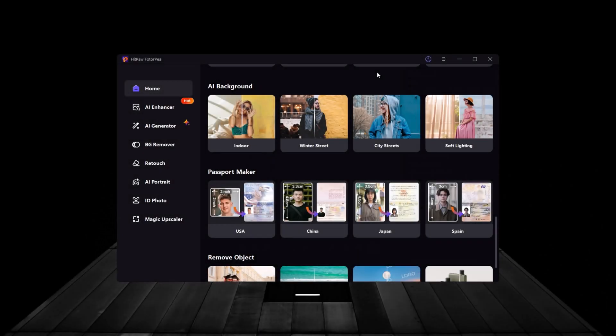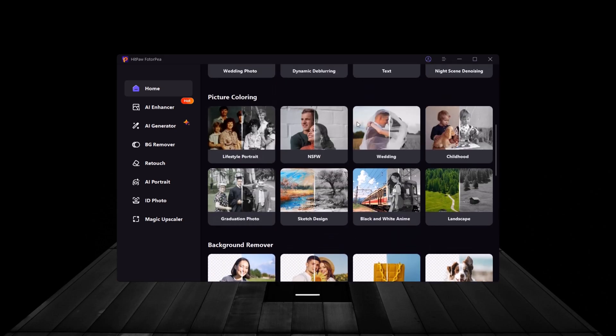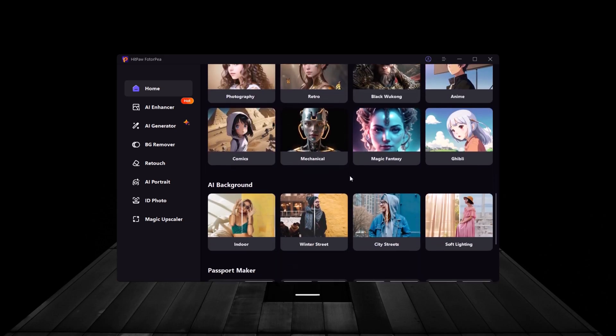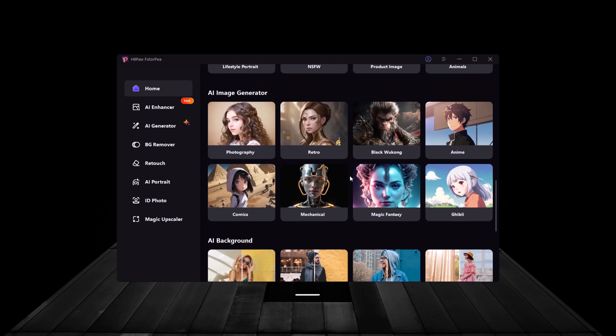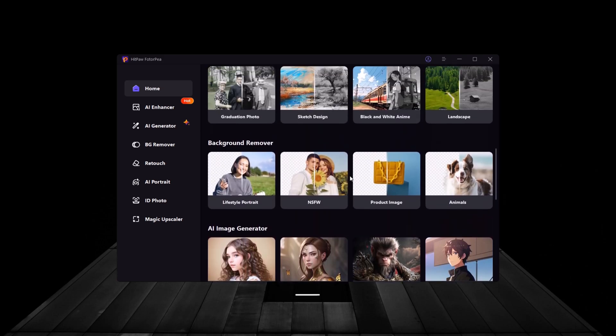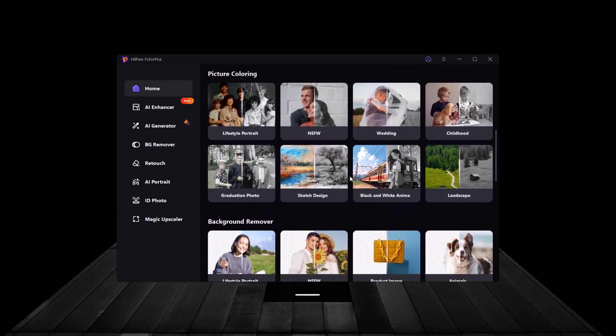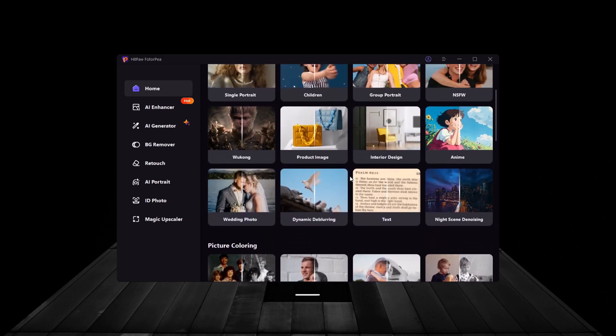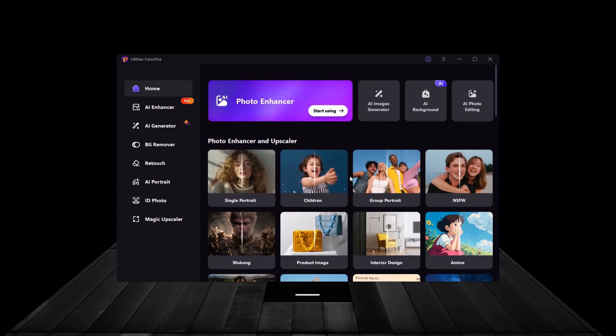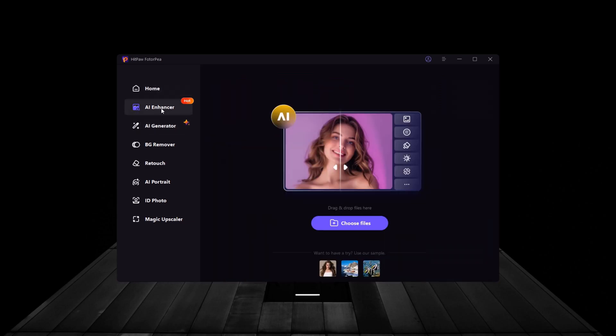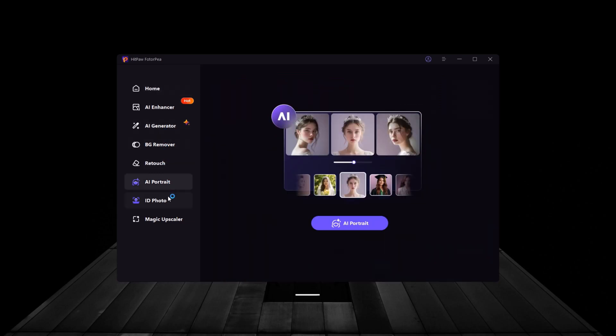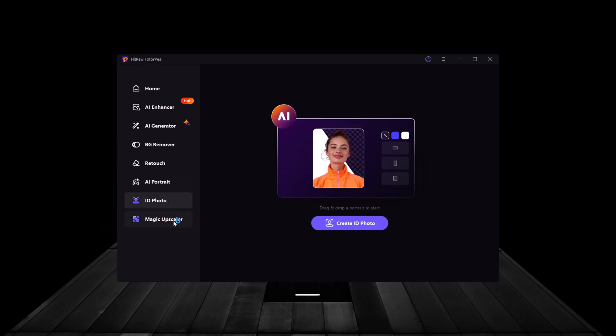As you can see, HitPaw FotoP is not just a photo enhancer. It's an all-in-one solution for anyone who works with images. Whether you're enhancing photo quality, creating AI-generated art, or removing backgrounds, this tool makes it simple and effective.